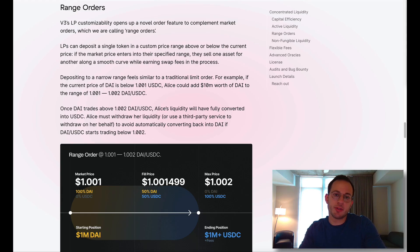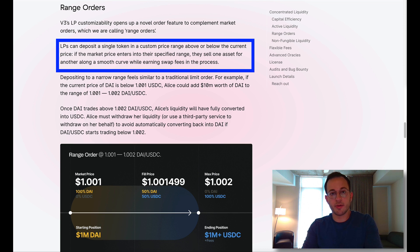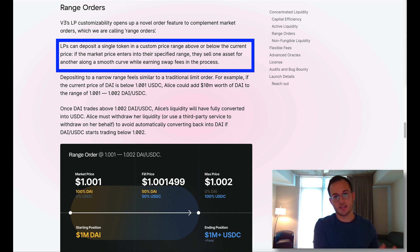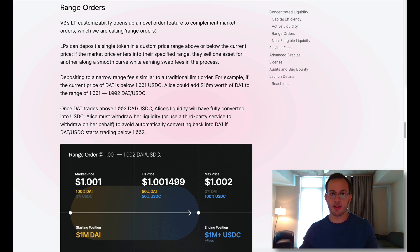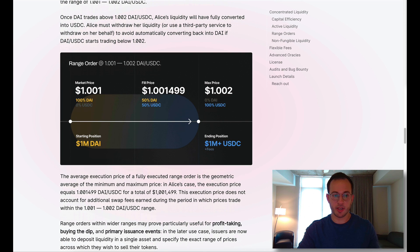Next, Uniswap introduces a new feature called range orders. A range order is similar to a traditional limit order — liquidity providers deposit just one single token in a custom price range set above or below the current market price. If the market price enters into that specified price range, the protocol will automatically start selling off that single token into the other token of the pair. If the pair's price range goes completely to the other extreme, that first original token will be completely exchanged for the second token.